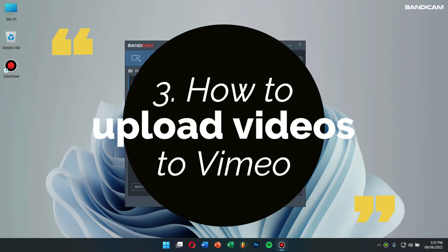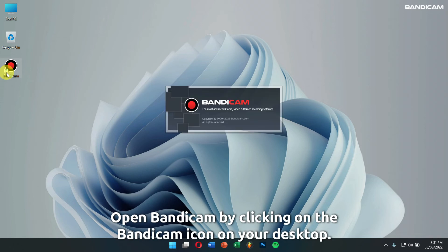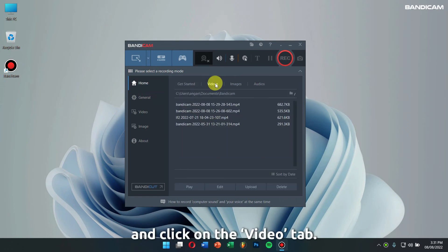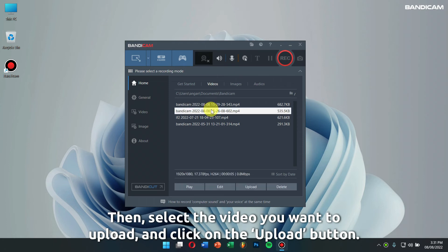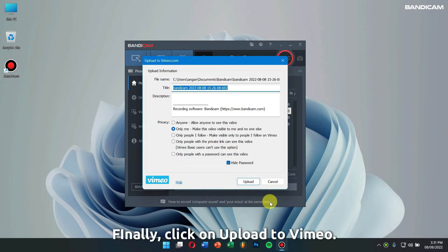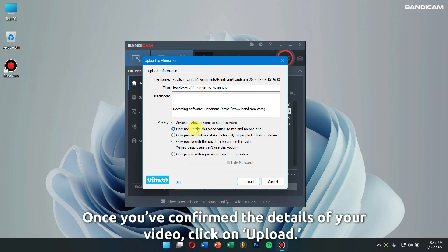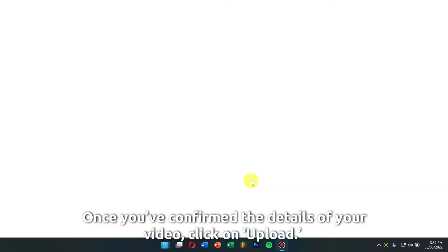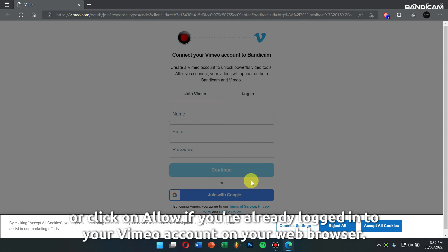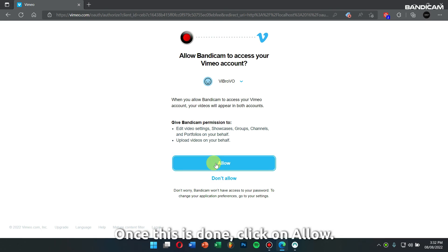Next let's learn how to upload videos to Vimeo. Open Bandicam by clicking on the Bandicam icon on your desktop. Next, click on Home and click on the Video tab. Then select the video you want to upload and click on the Upload button. Finally, click on Upload to Vimeo. Enter the title and description of your video and select the privacy option. Once you have confirmed the details of your video, click on Upload. Your default web browser should open up and you can sign in using your credentials or click on Allow if you are already logged in to your Vimeo account on your web browser.